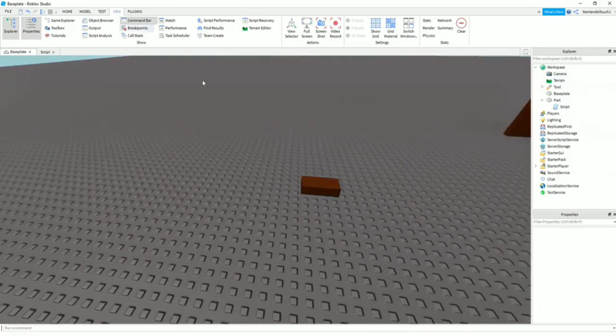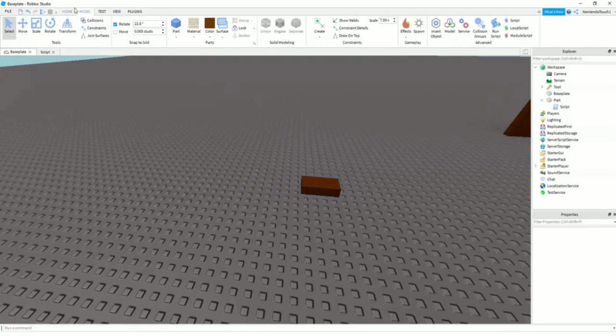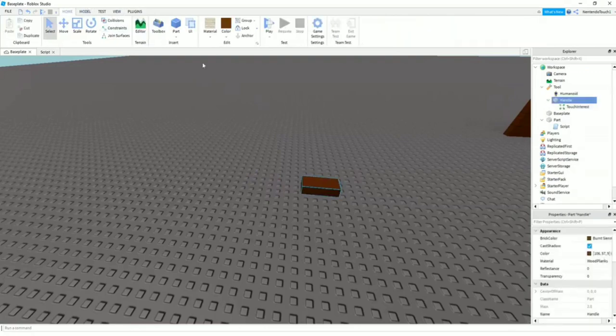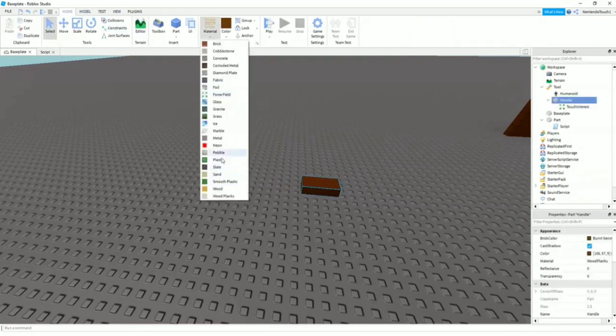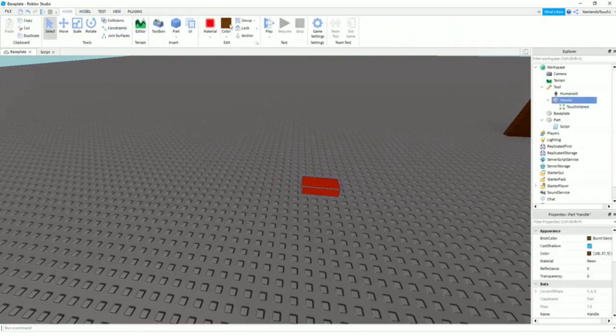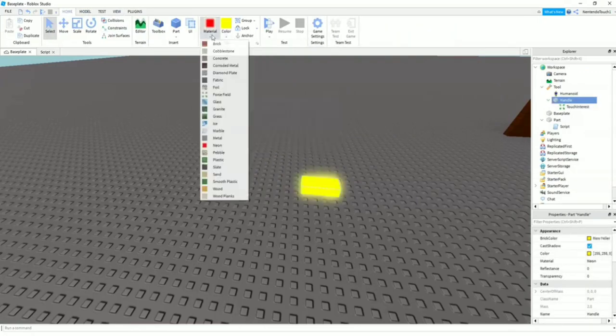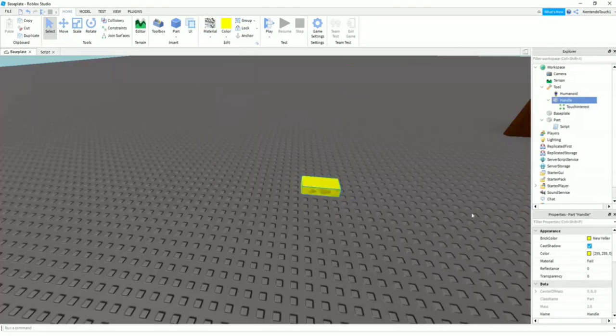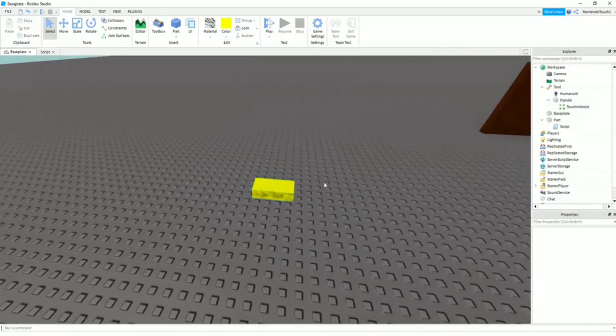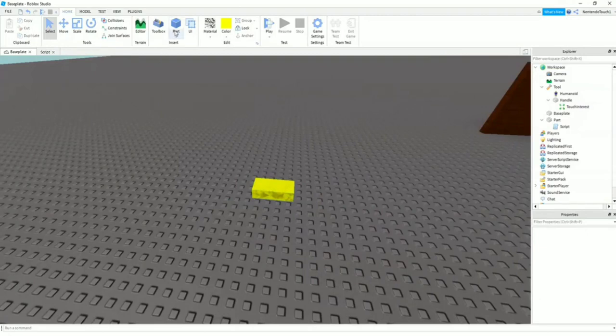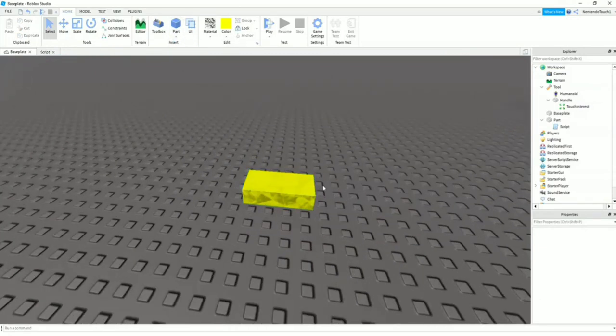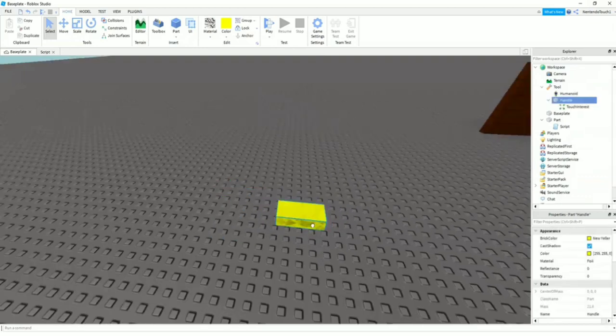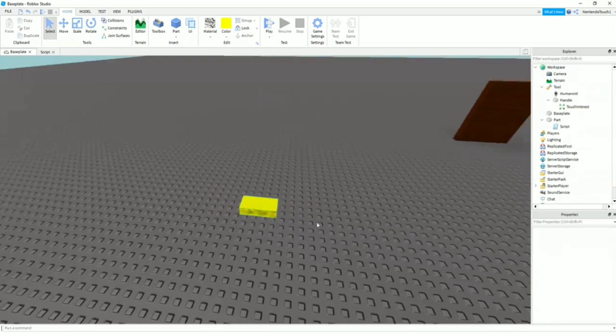So you can design this however you want. You can just change the colors around and stuff to be whatever you want. You can reshape it into different shapes if you click this arrow here. But it has to be called Tool. So now that we have this.